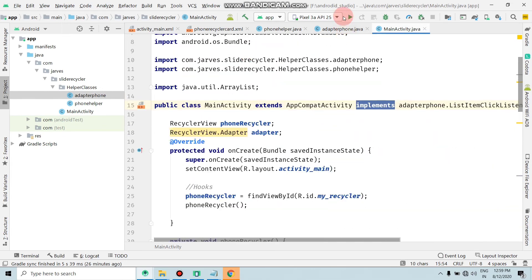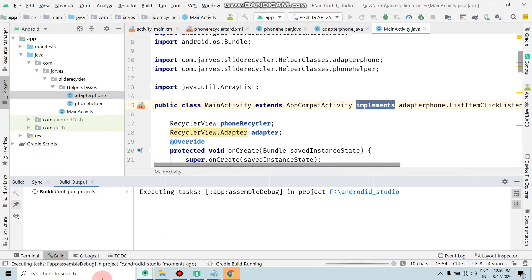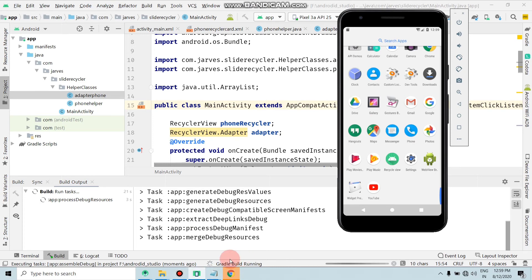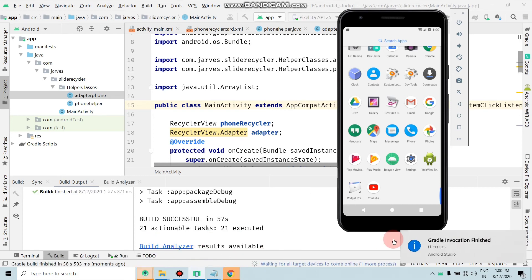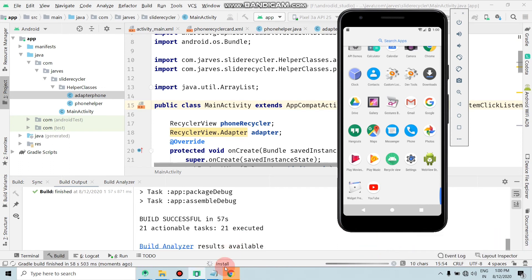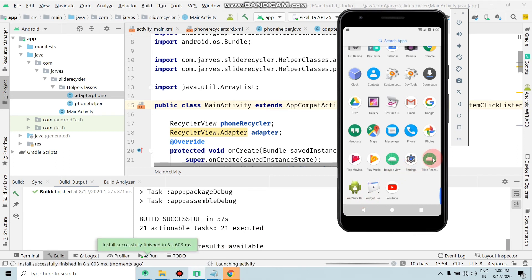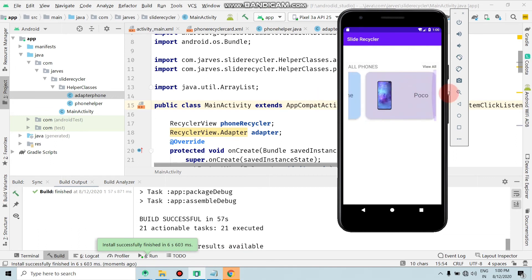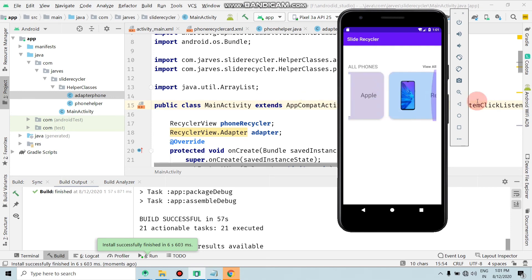All errors are removed. Now it's time to run the app. Run it — the build is building, Gradle is running, so wait until the Gradle process is done. The build finished with zero errors and the application is installing and launching automatically. As you can see, our recycler view is created! By this way you can add a recycler view.